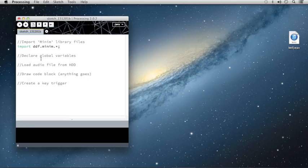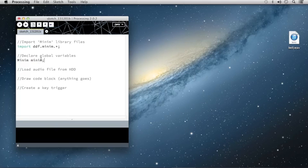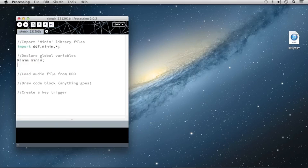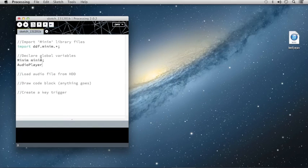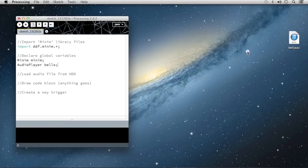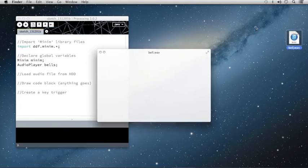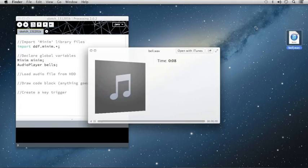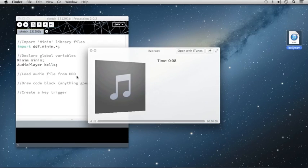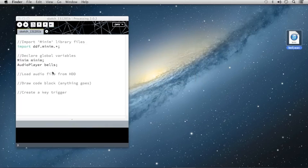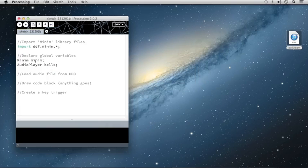We're going to create two global variables. The first is simply creating an instance of Minim itself. This is going to allow us to access the functionality of Minim. Then we're going to add an AudioPlayer variable, with CamelCase. I'm going to call this Bells, because we're going to be playing back a Bell file that I have on my desktop here. We've created our two global variables, one to give us access to the Minim function and another to play back our Bells file.